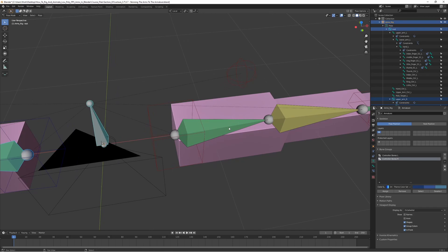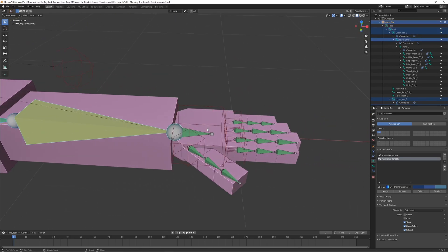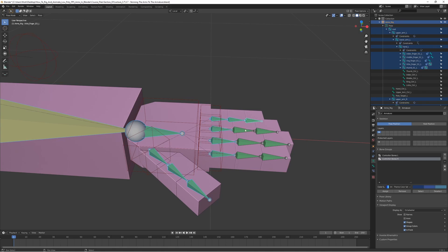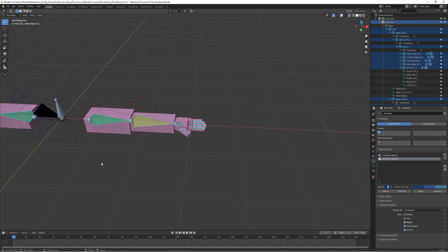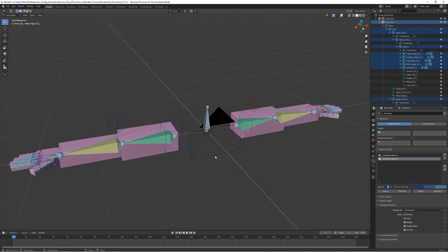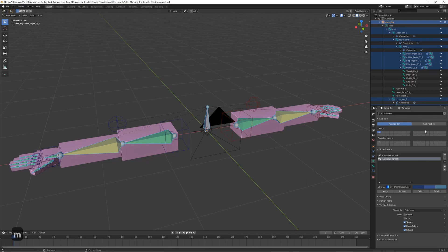We want to hide the deform bones — not remove them, just hide them so we don't see them. Select all of these, including the root bone, since we won't really be using it during animation even though it's necessary to have. With the bones selected, press M and choose which layer you want to move them to. There are many layers available.